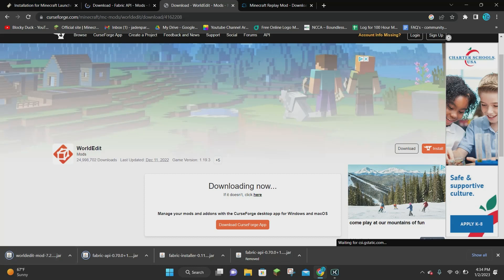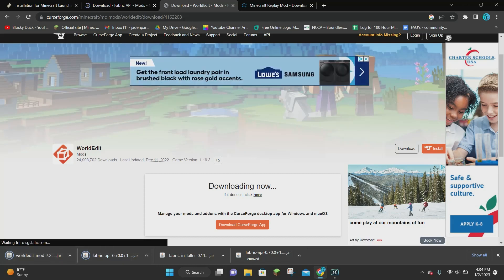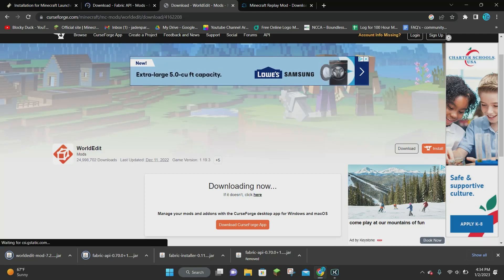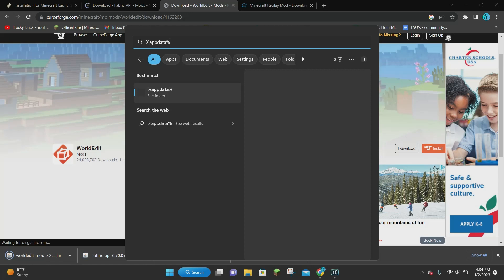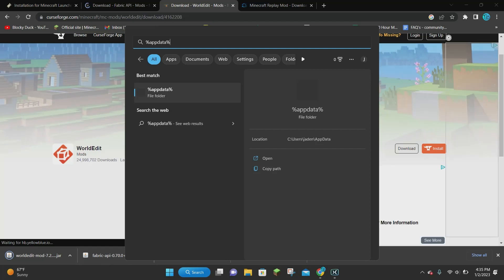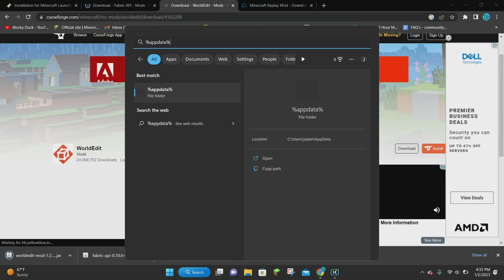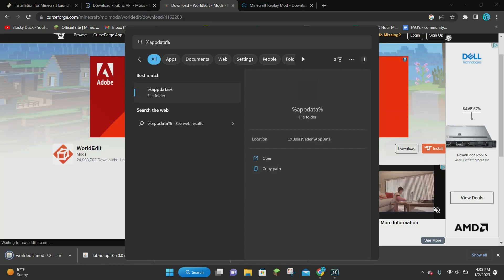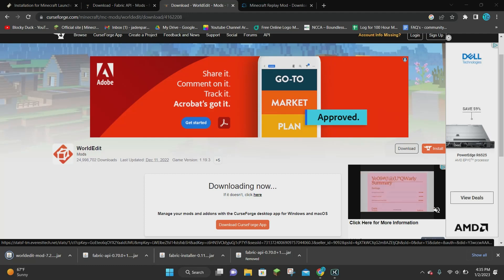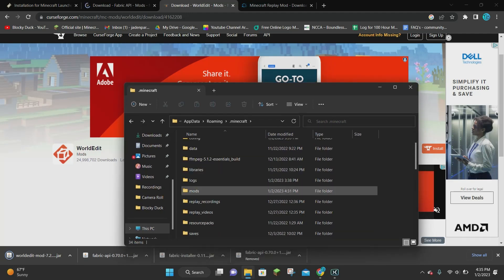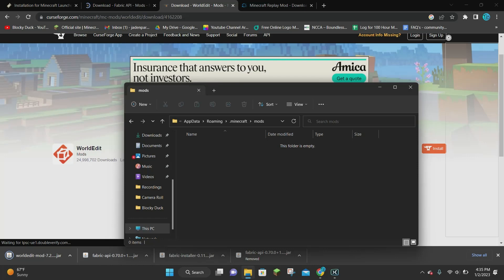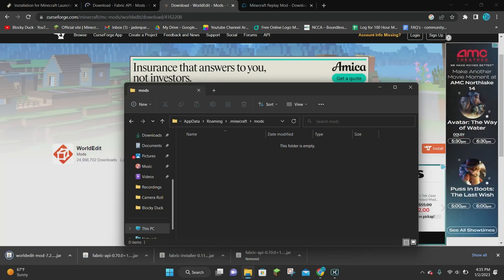Now that WorldEdit and Fabric API have finished downloading, open the search bar on your computer and type in %appdata%. Click on where it says .minecraft and scroll down until you find the mods folder. If this is your first time downloading mods, you can just make a new folder and name it mods all lowercase. Click on that folder — it's going to say this folder is empty.